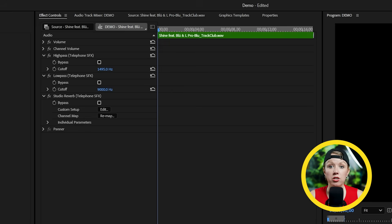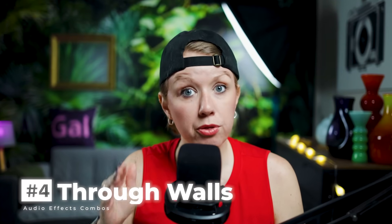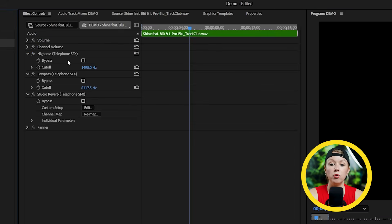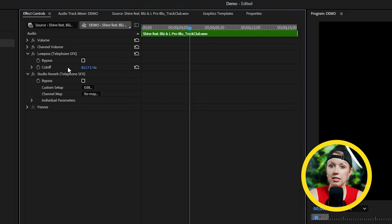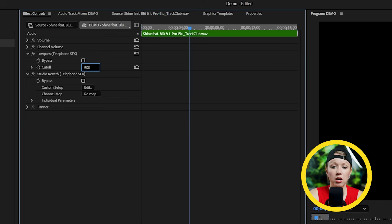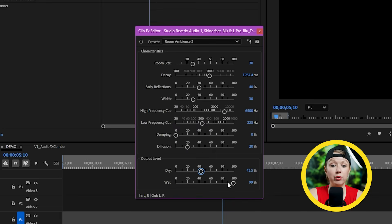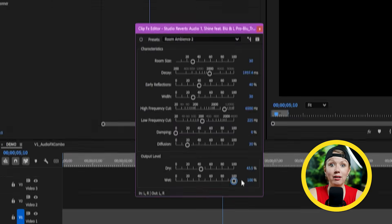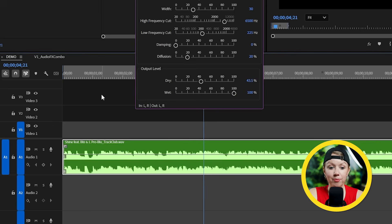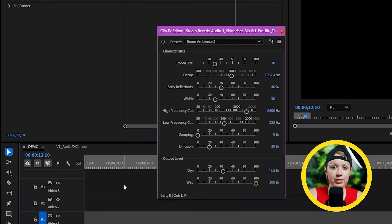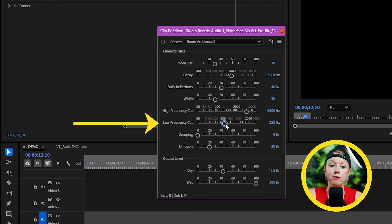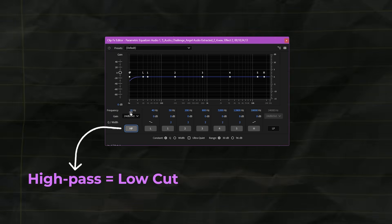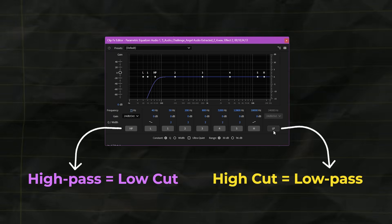We use the EQ and reverb effect to create that telephone speaker effect, but the use case for this combo doesn't end there. We can also use it to create a through the wall effect. So for this one, I'm going to delete the high pass effect and on the low pass, I'm going to move it down to 900 Hertz. So any frequency higher than that is gone. On the reverb effect, let's bring down the dry and bump up the wet. And when I play it now, the music sounds like it's coming from another room. Although right now the reverb is kind of thin. In studio reverb, there's a low cut cutting out the low frequency of the reverb.